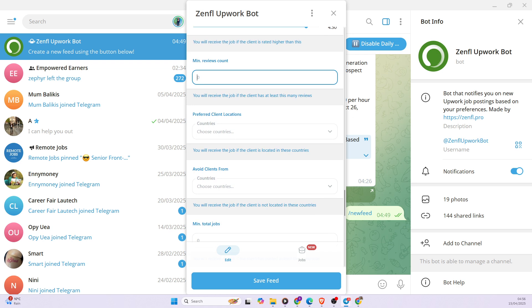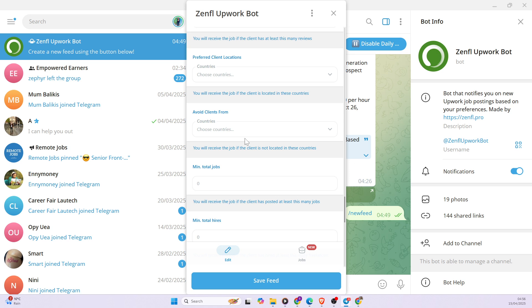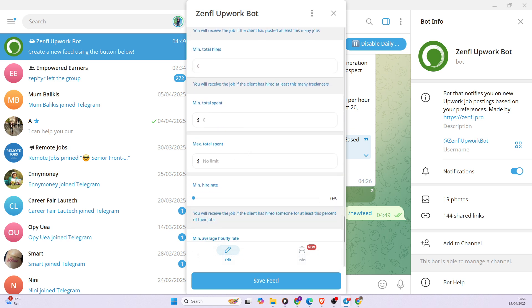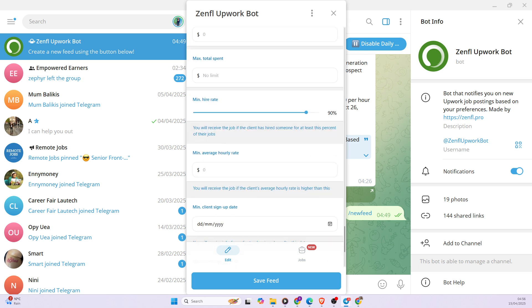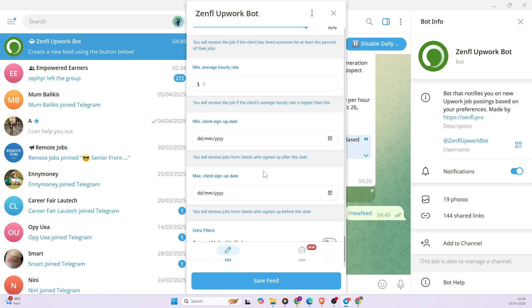Then preferred client locations. I can also pick any locations across the world where I want my clients to come from. These are very good filters. So all these filters basically minimize the type of notification you get and kind of help you tailor your notifications to your job preferences. So there are some clients that have poor IR rate. I want to also increase the IR rate. Let's put it at 90%. I think I should be fine with all this.